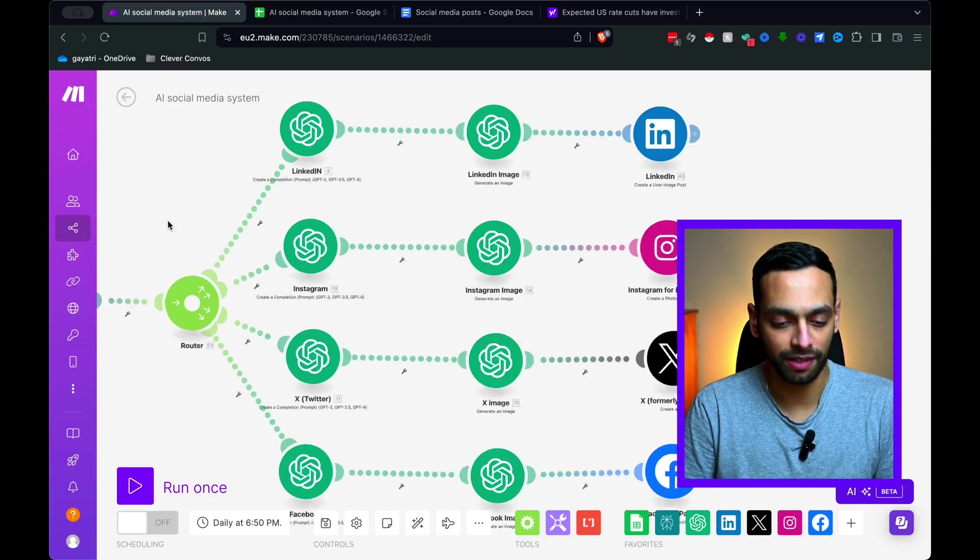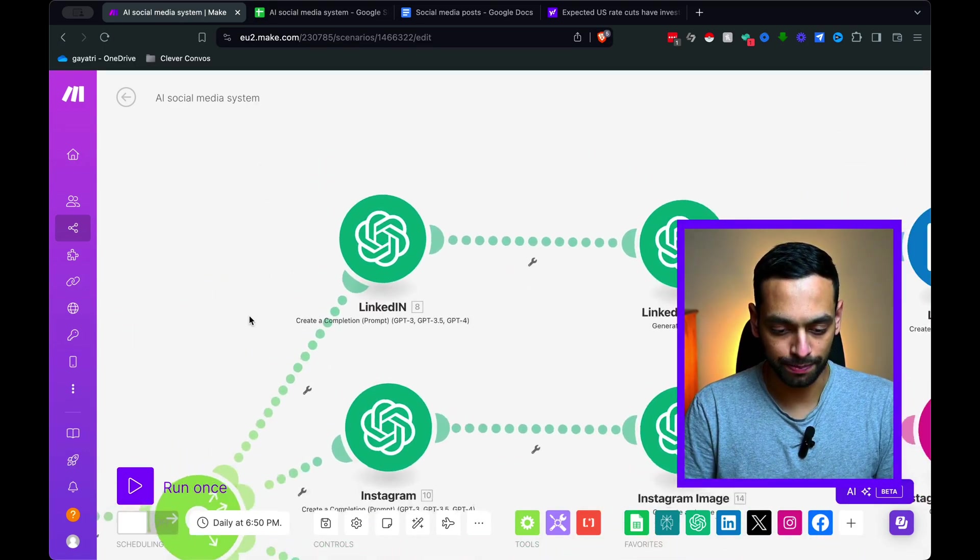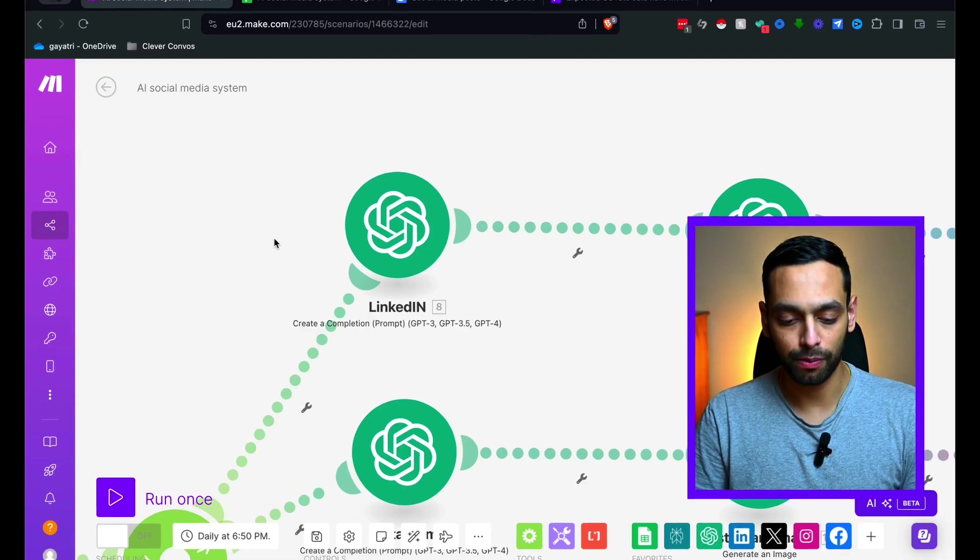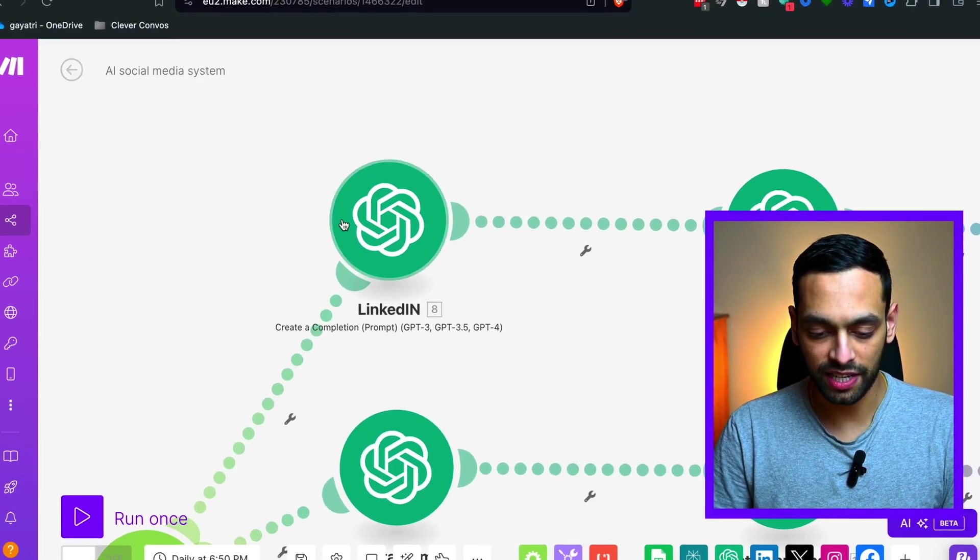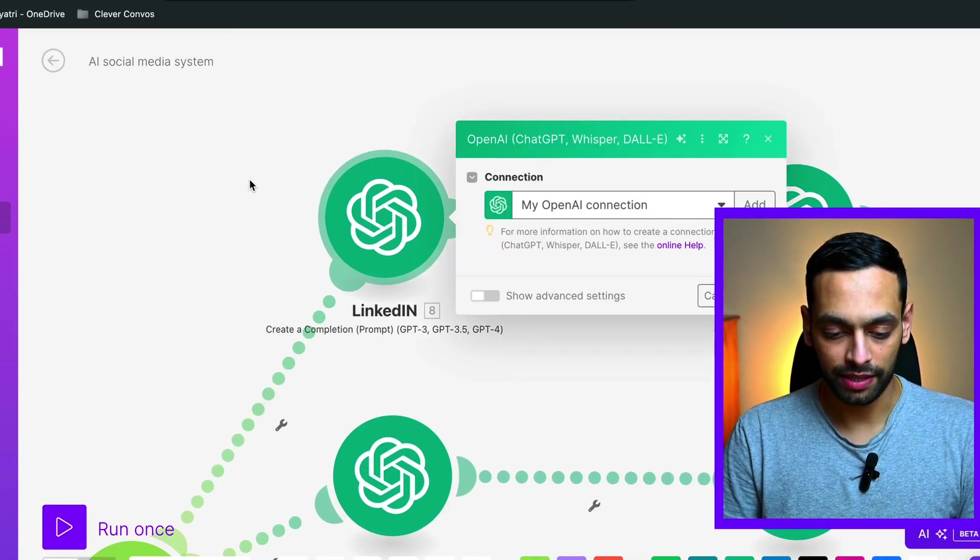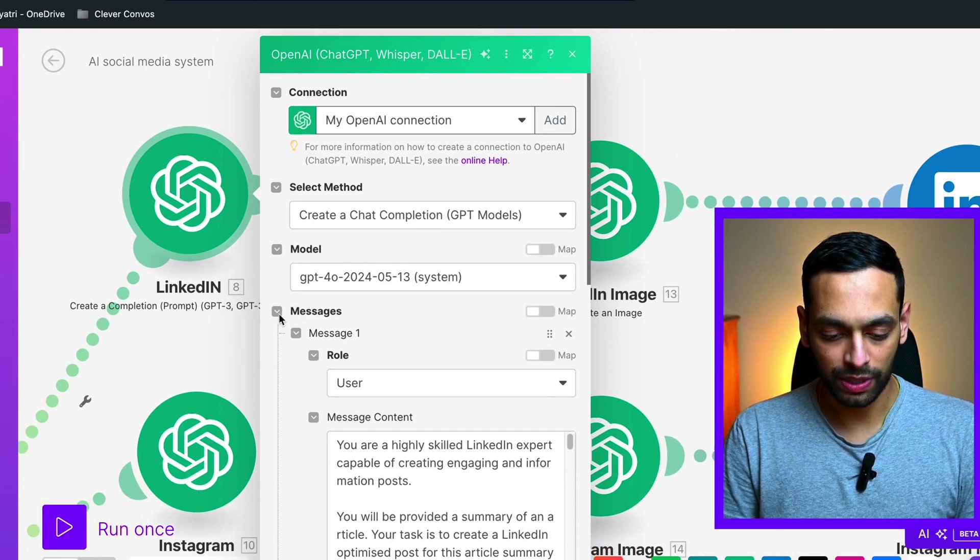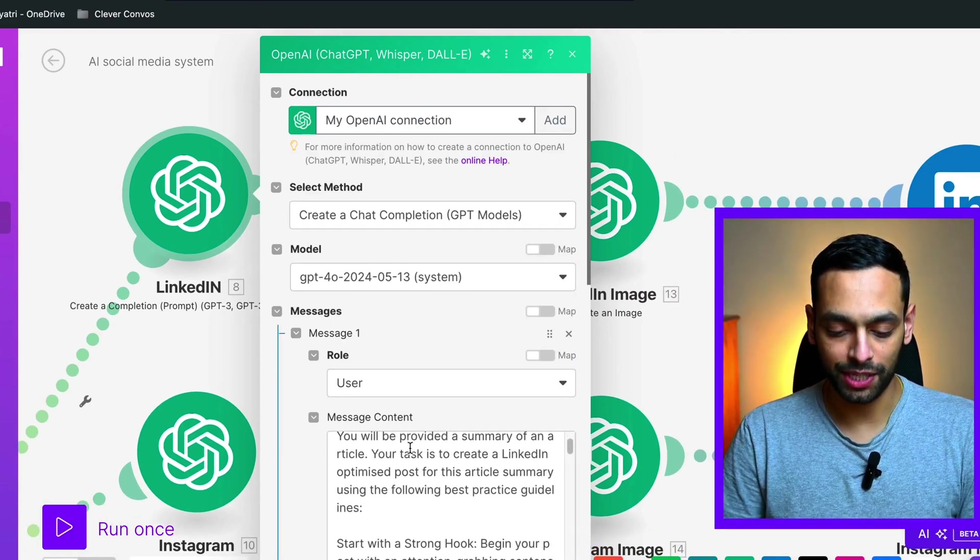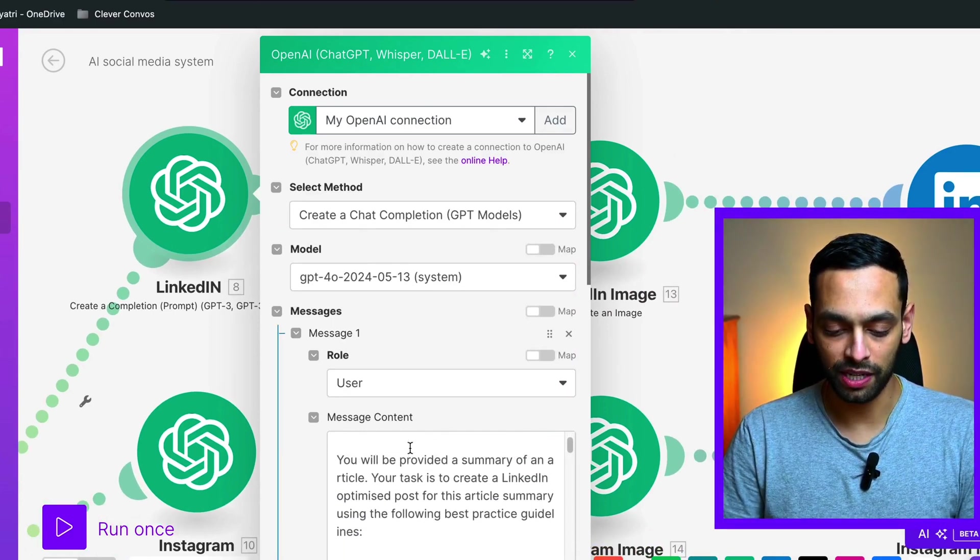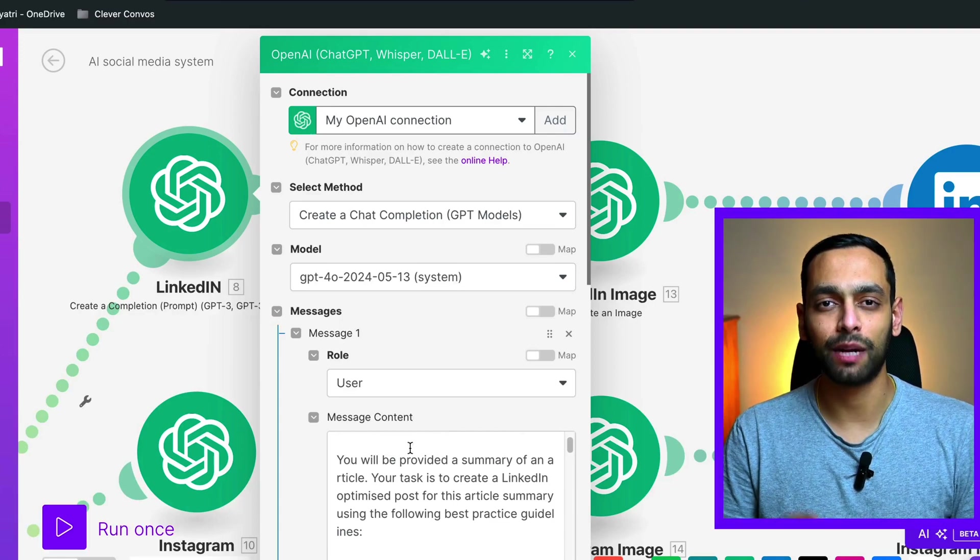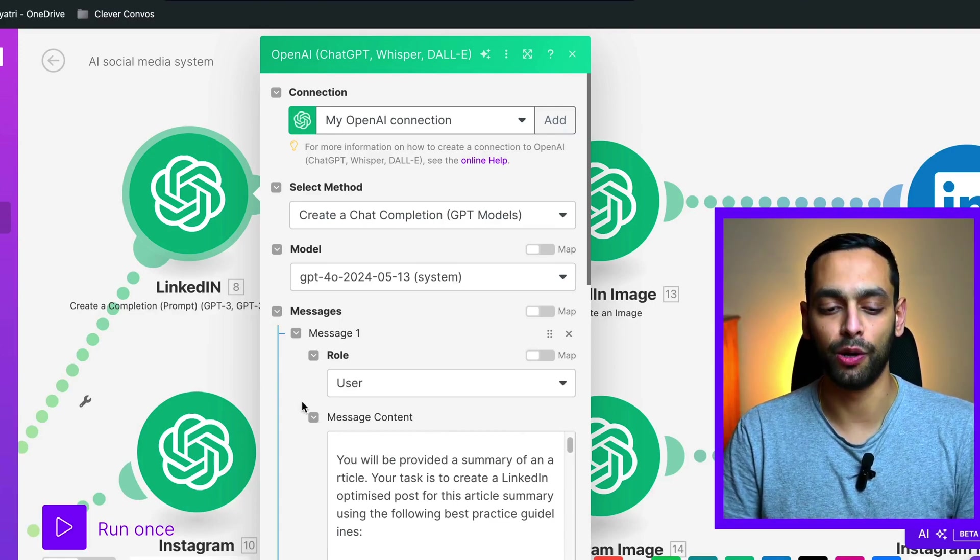So let's have a look at the first pathway that we have, that's LinkedIn. So if we're to zoom in here, we take the summary from Perplexity AI and send it to ChatGPT. Now, here, we're taking the summary from ChatGPT and we've got a prompt here which will then convert that summary into an optimized LinkedIn post.